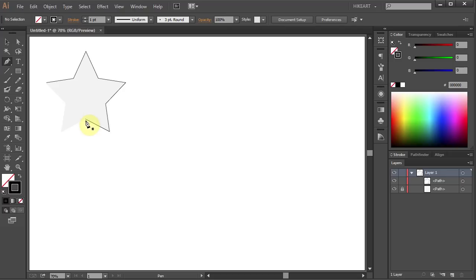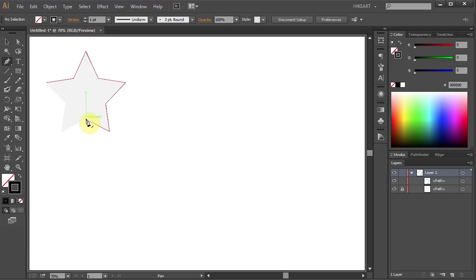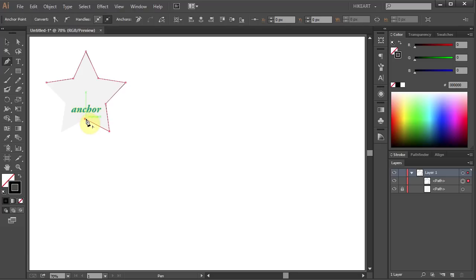When you position your cursor over the end of the existing path, you will notice a different cursor mark which tells you that you are ready to continue the existing path. Click on this anchor point to continue the path and keep clicking to set anchor points for additional straight segments.